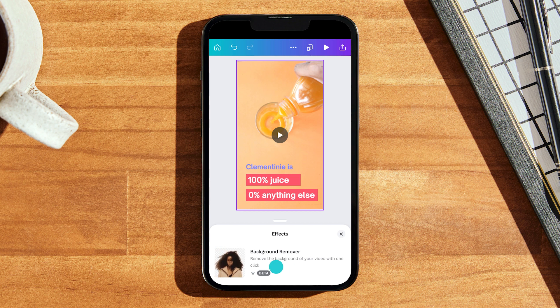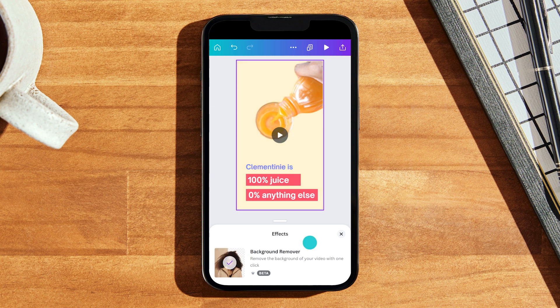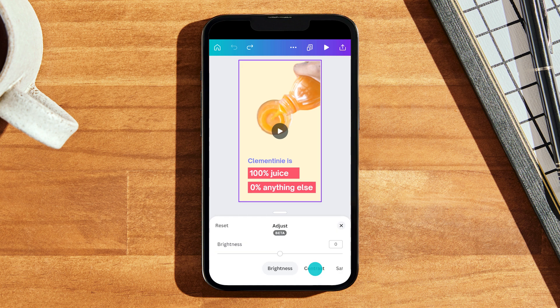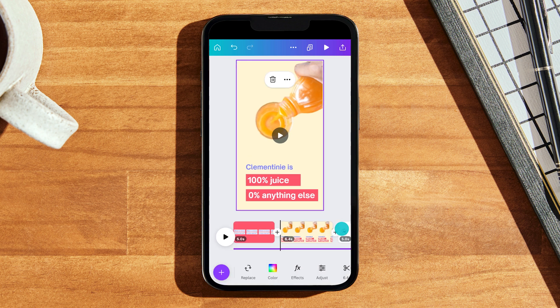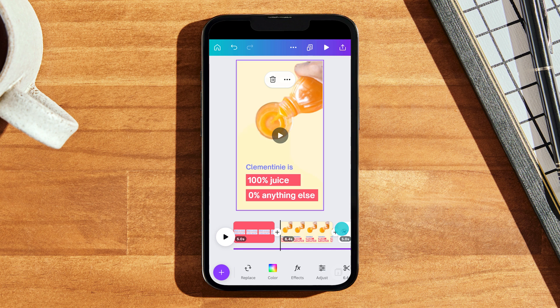In this case, I'm going to tap to remove the background of my juice video so I can add my own background. Next, I'm going to go into adjust where I can change the video color and contrast settings. I'm going to increase my saturation slightly. Now that I've removed my background and edited my video, I can customize my background and my video background won't be in the way. So, that's how it's done!